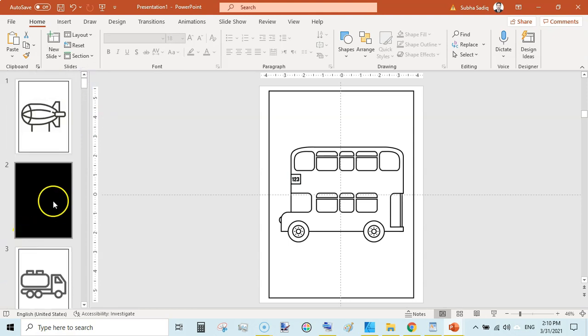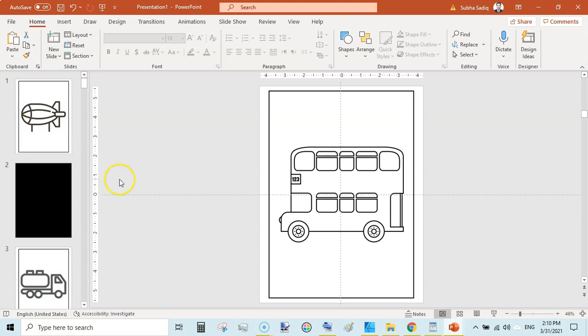Coloring images will go on every odd page, meaning 1, 3, 5, 7, 9, 11, 13, 15, 17, 19, 21. So now we have our coloring pages ready.